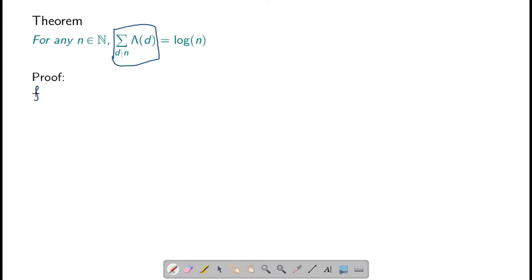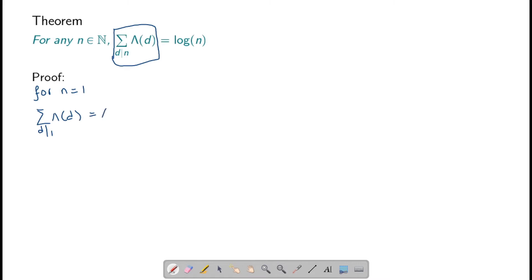First, let us prove this for n equals 1. For n equals 1, the only divisor of 1 is 1 itself. So this gives us von Mangoldt of d, which is just von Mangoldt of 1. But von Mangoldt of 1 by definition is 0, and that is the same as log of 1. So the theorem statement is true when n equals 1.